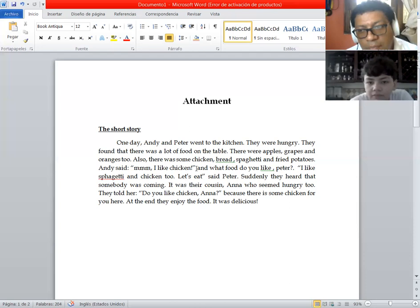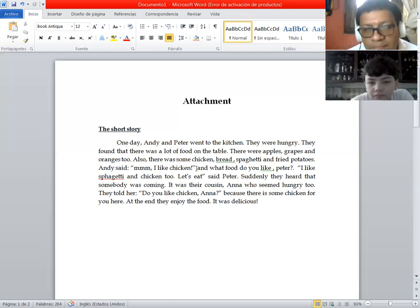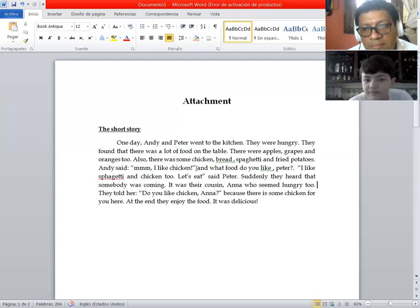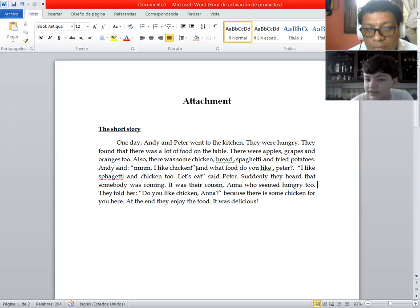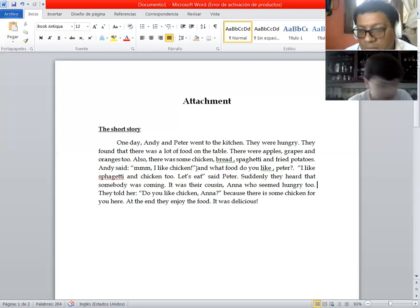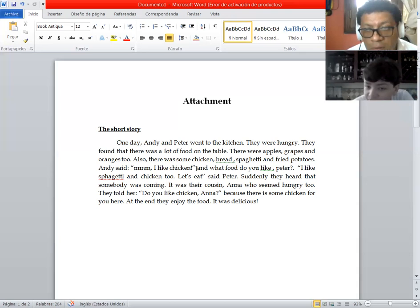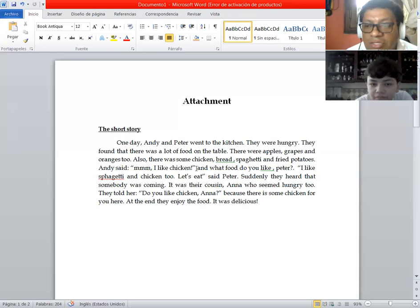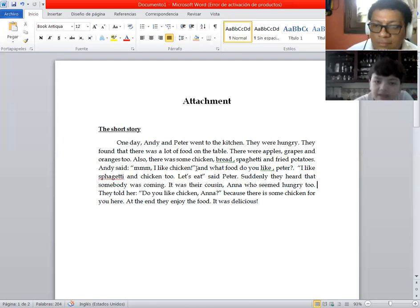Suddenly they heard that somebody was coming. It was their cousin Anna who seemed hungry too. They told her, do you like chicken Anna? Because there is some chicken for you here. At the end, they enjoyed the food. It was delicious.